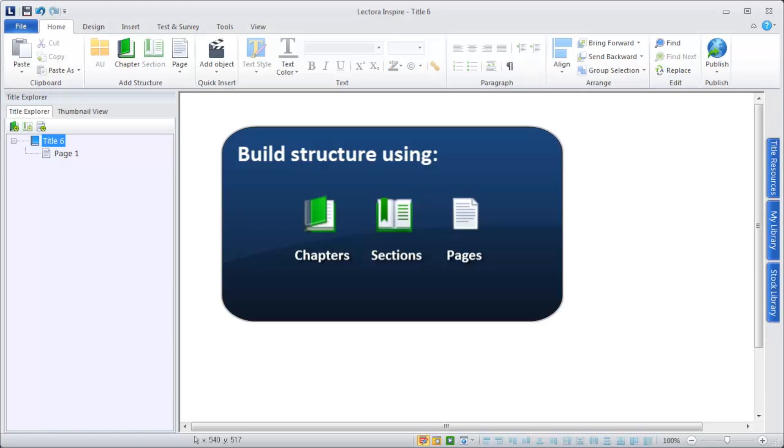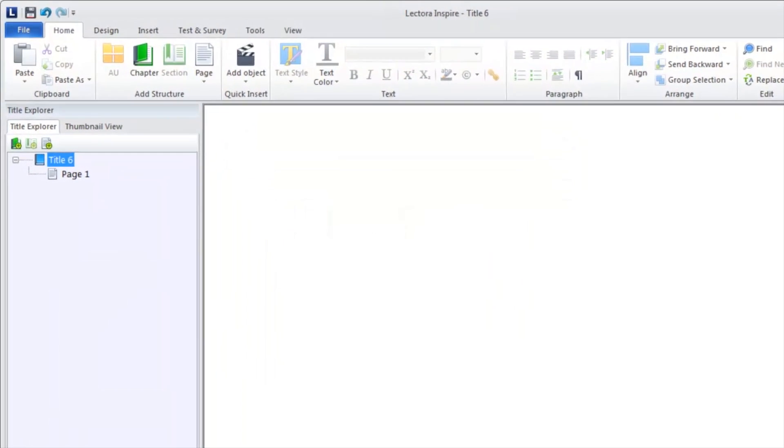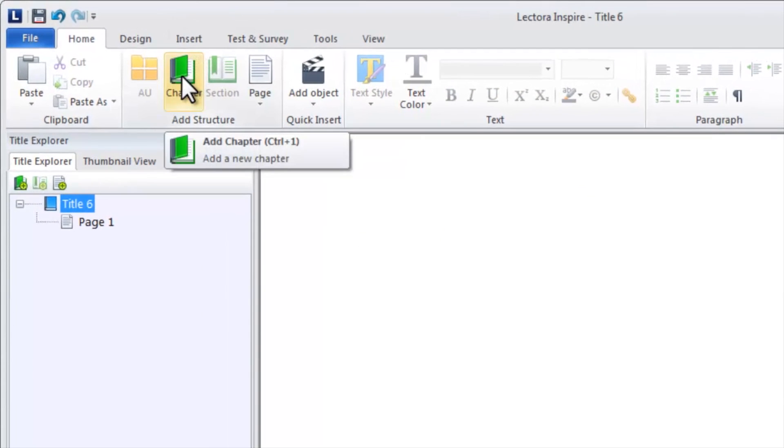The pages are the physical pages your users will see, while chapters and sections provide a means of organizing those pages.